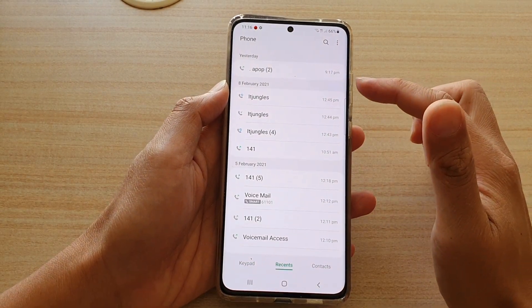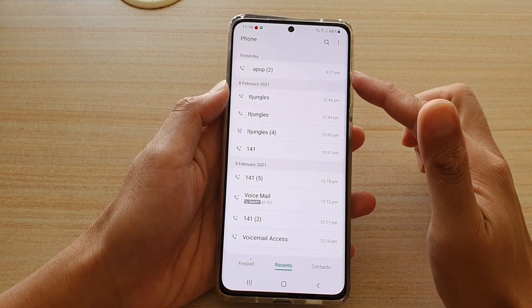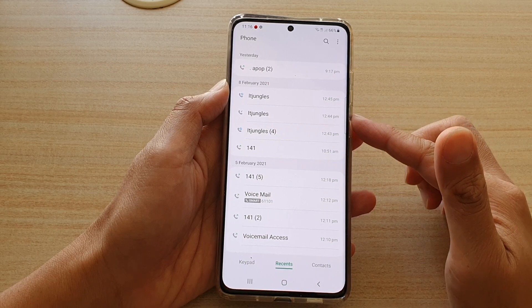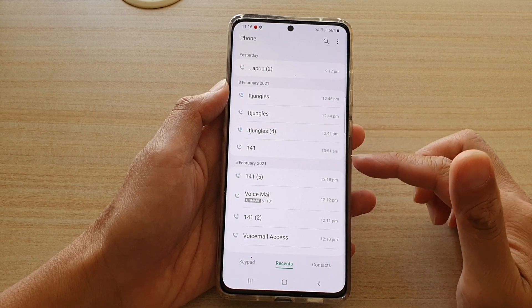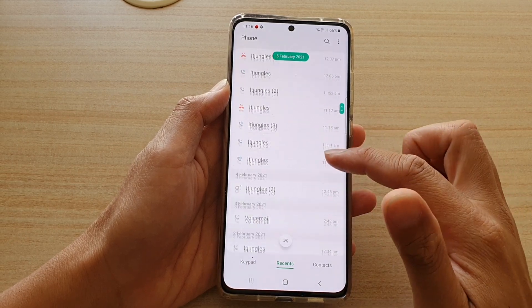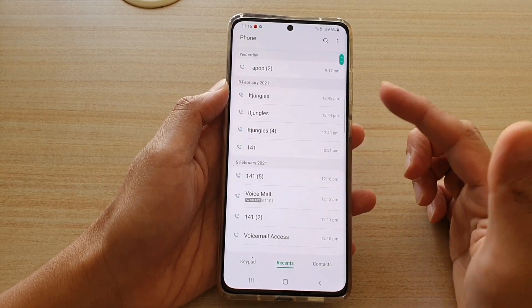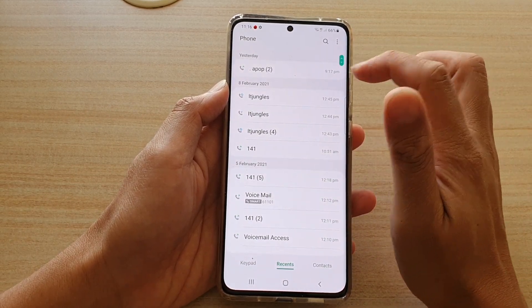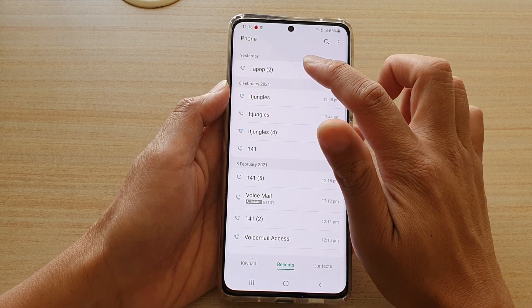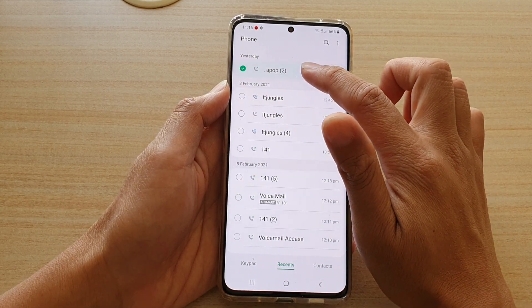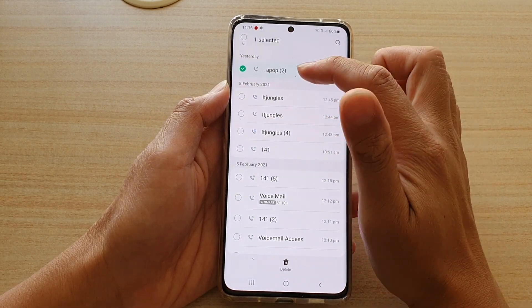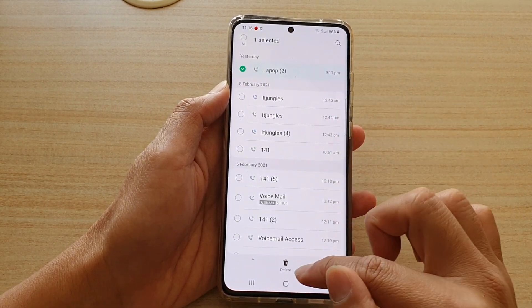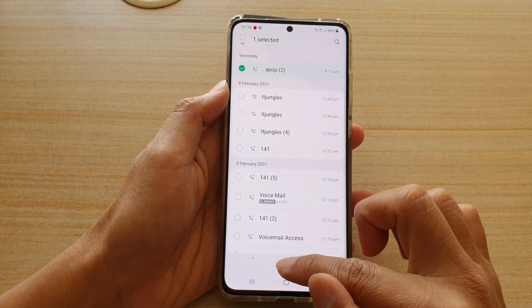In this tab right here, it will show you a list of your code history, so you can go down the list and select a code that you want to remove. Touch and hold. Once it is selected, you can tap on the delete button.